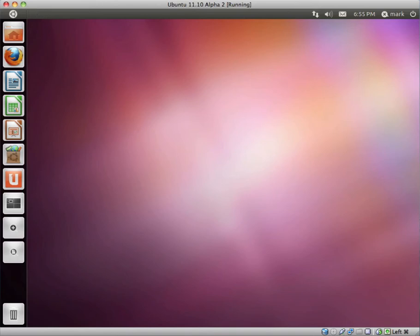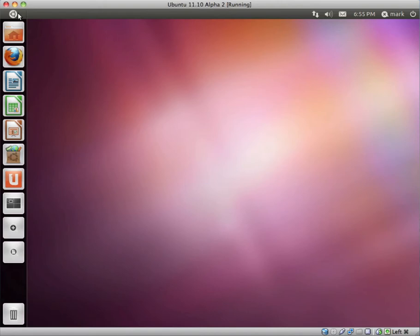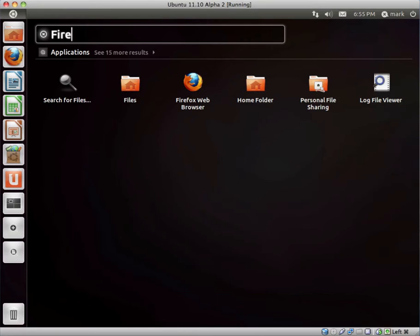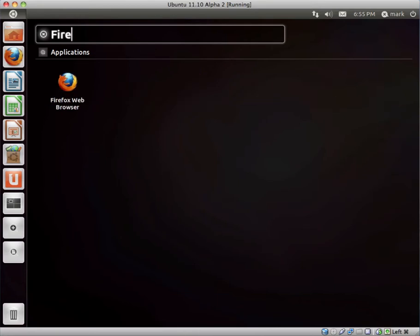In this video, I'd like to take a look at Ubuntu 11.10 Alpha 2. So let's get stuck into it. As you will be able to tell, the interface looks almost identical to Ubuntu 11.04. We still have the Ubuntu logo in the top left-hand corner, and if you click for it, there is a search field which you can use to search for applications.